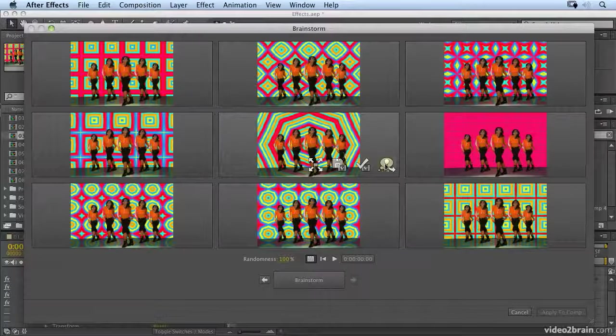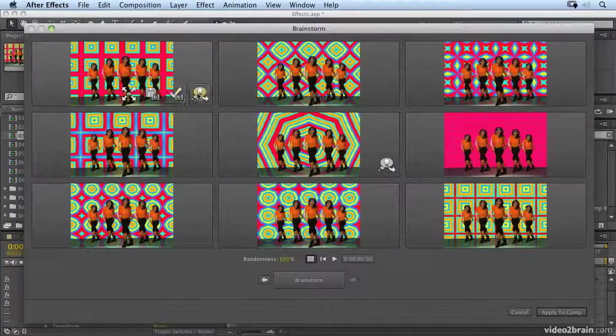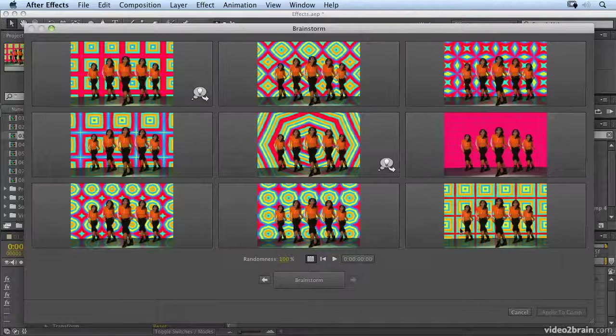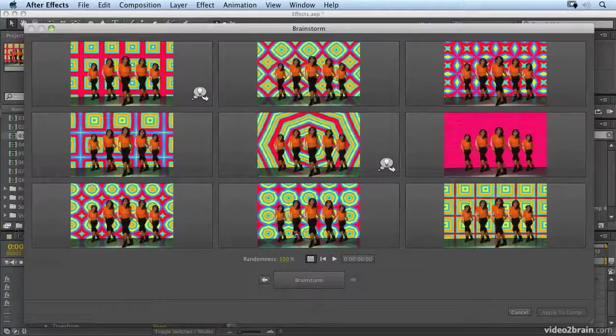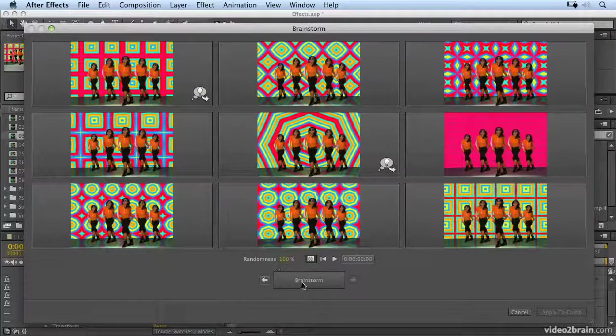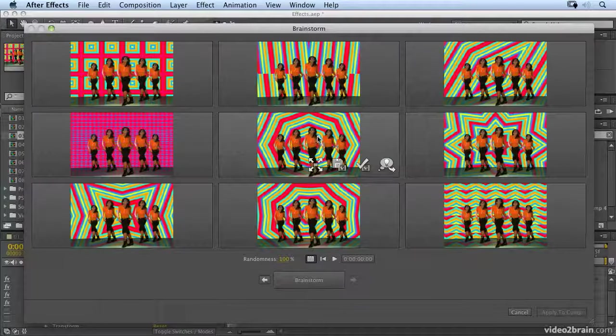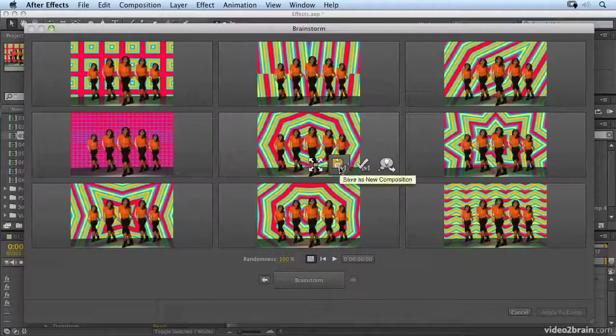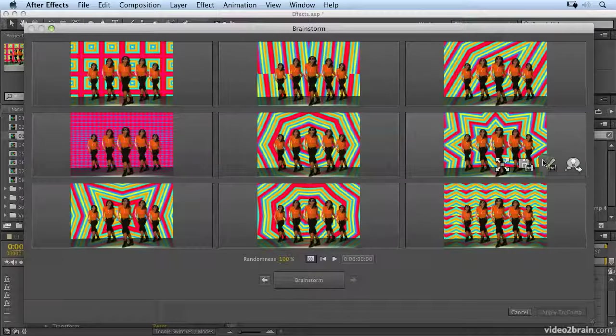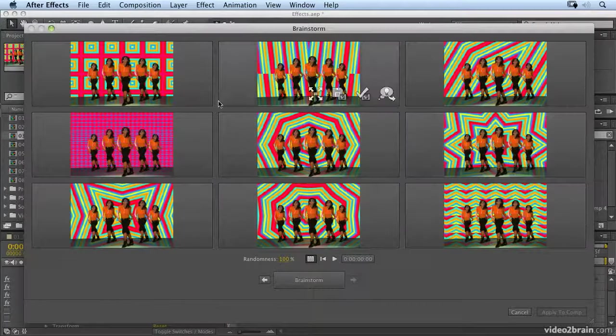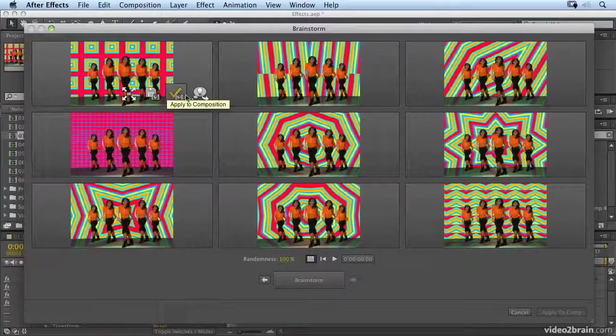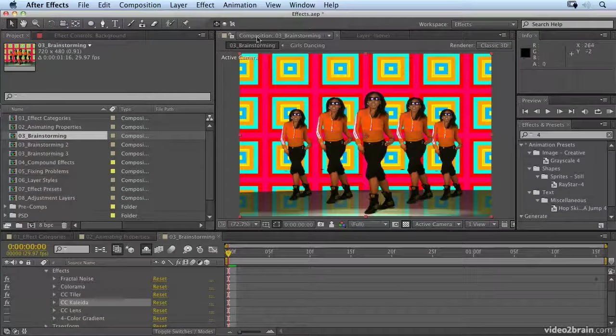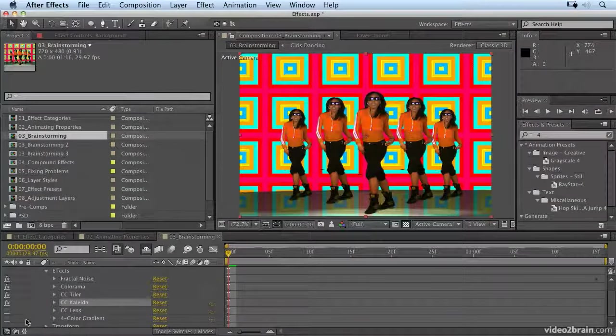So here's another one that I like. So let's keep that one. Let's keep that one. And it starts to become quite difficult to make a decision because they're all really nice. So we'll brainstorm again. So you get the idea. And if we apply these to our comps, so let's save a couple of these as new comps. I'll save that one. I'll save that one. And I'm going to apply this to my composition. So now I have a really nice background for my comp.